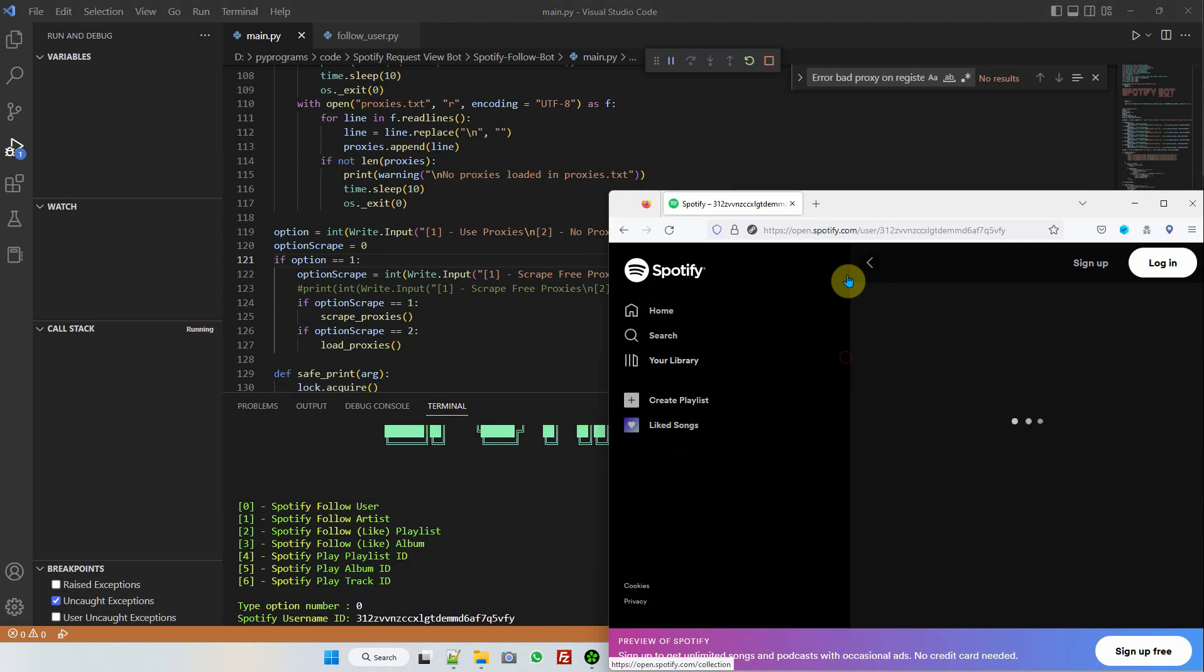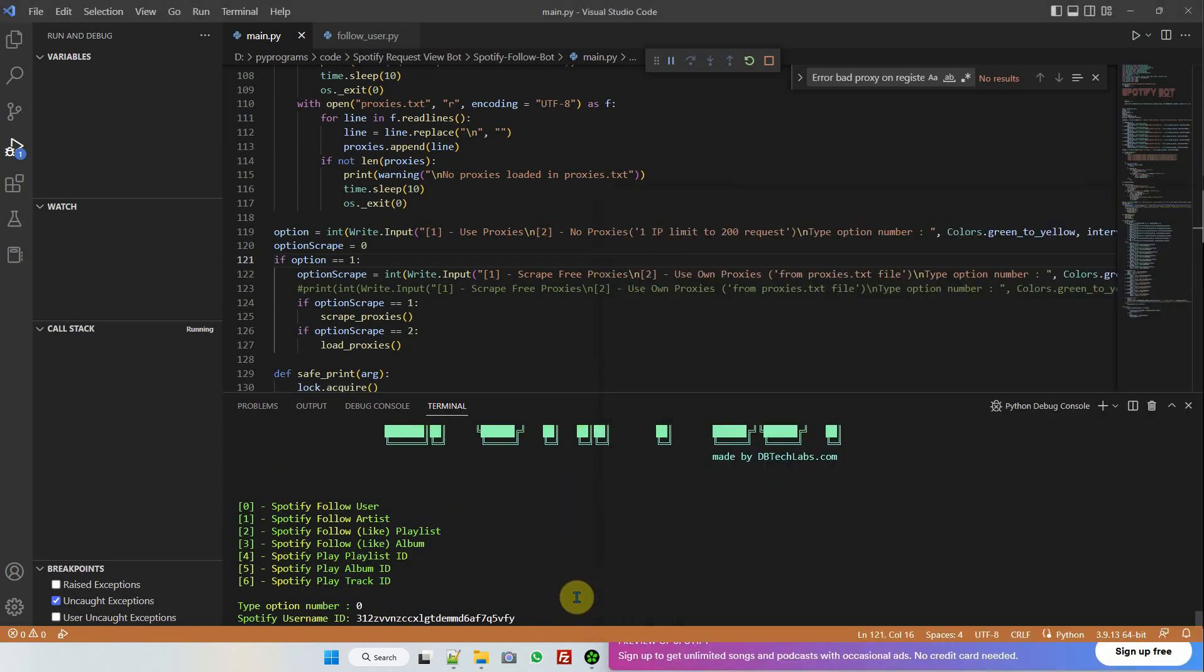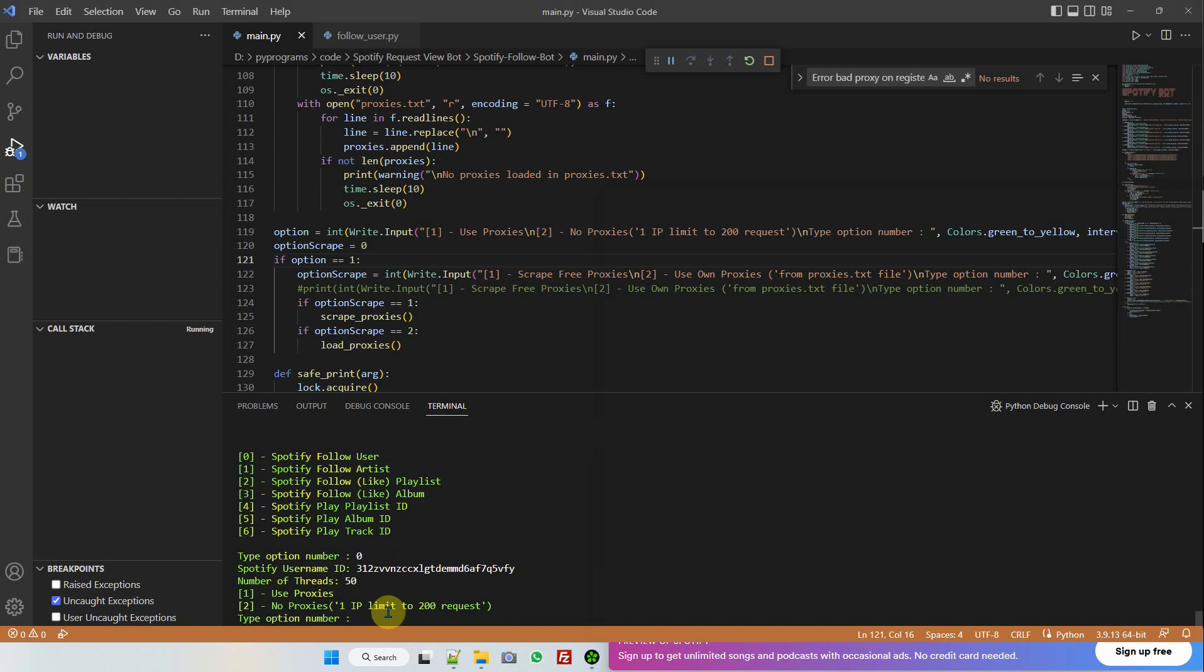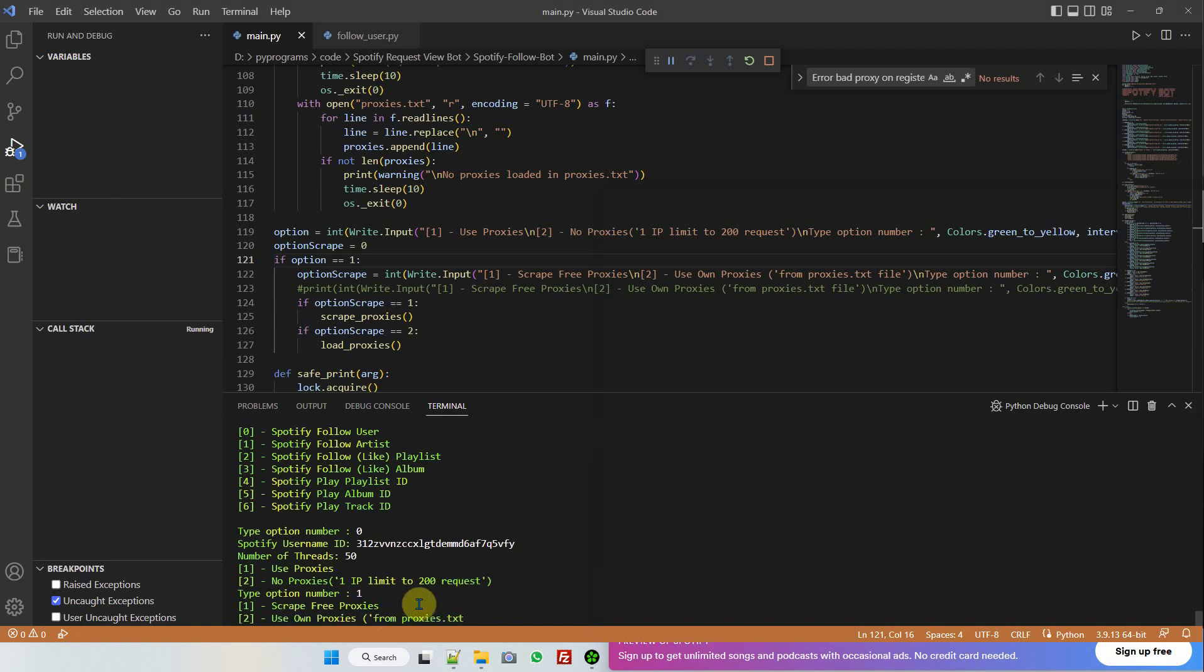Number two this time. I'm going to use 50 threads because I'm going to use proxies. I'm going to scrape the proxies, so I'm going to type one.